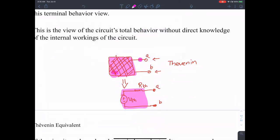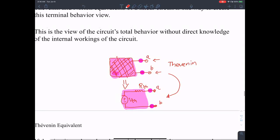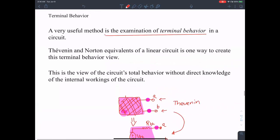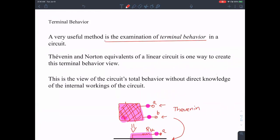If the behavior of this circuit at terminals A and B is exactly equivalent to the behavior of this equivalent circuit at terminals A and B, then you've summarized the behavior of the entire black box using the Thevenin equivalent circuit. This is a very useful method in the examination of terminal behavior in a circuit.